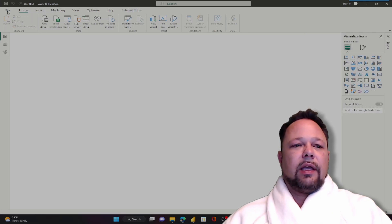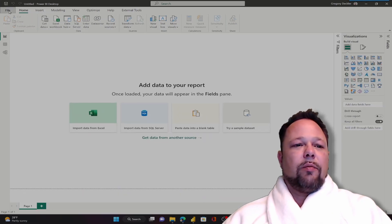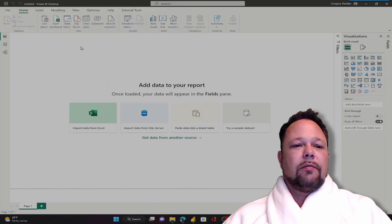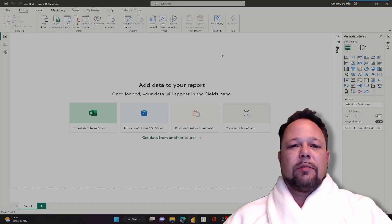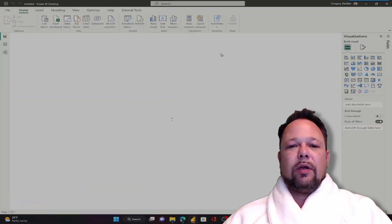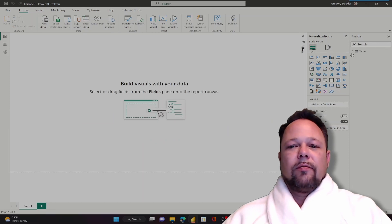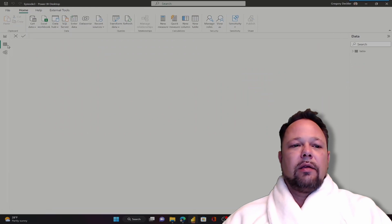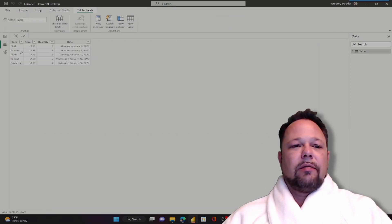I'm going to go to the file menu here and open up episode 3. That's where I entered some data around pickles, bananas, and grapefruit. As you can see here we have our four columns that we created and we have our data that's loaded up here. Just very simple data.